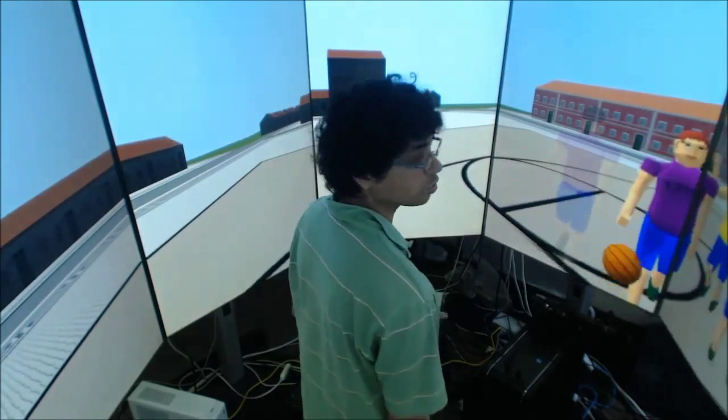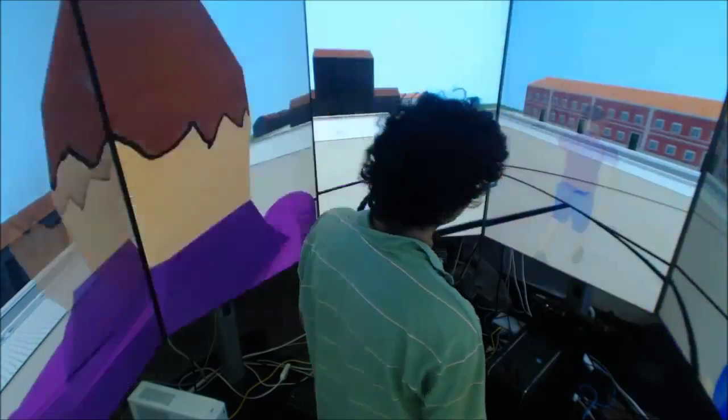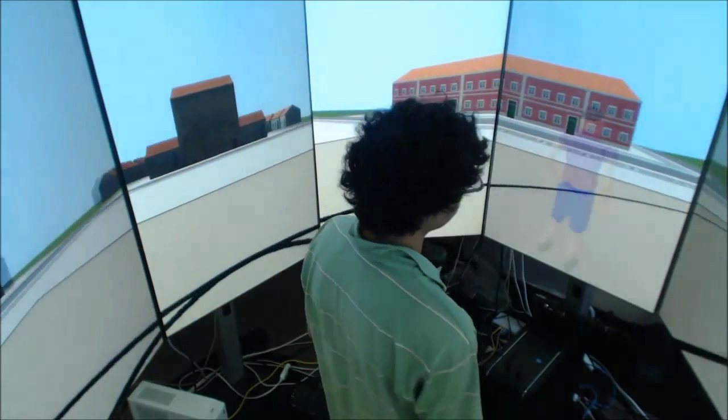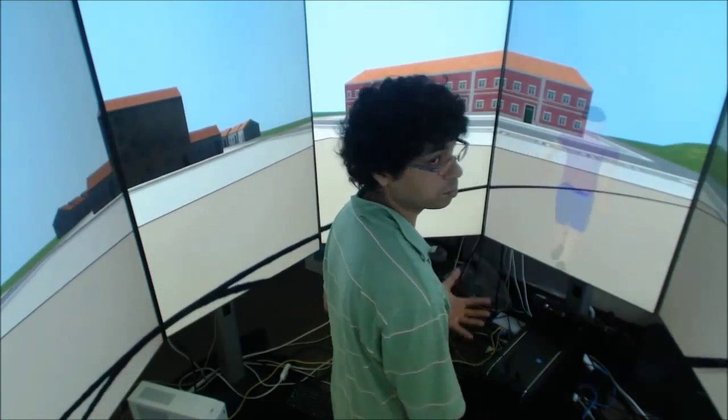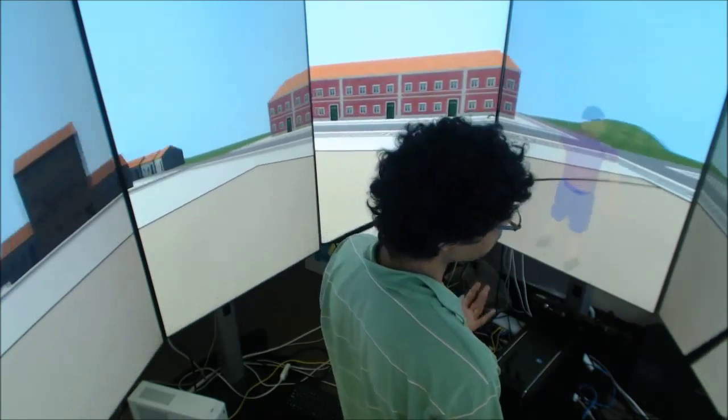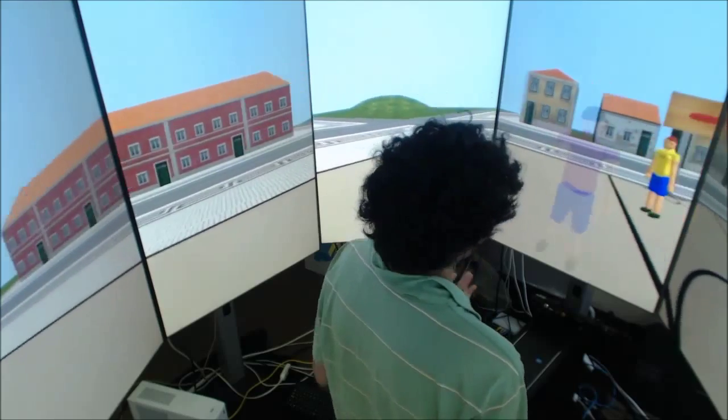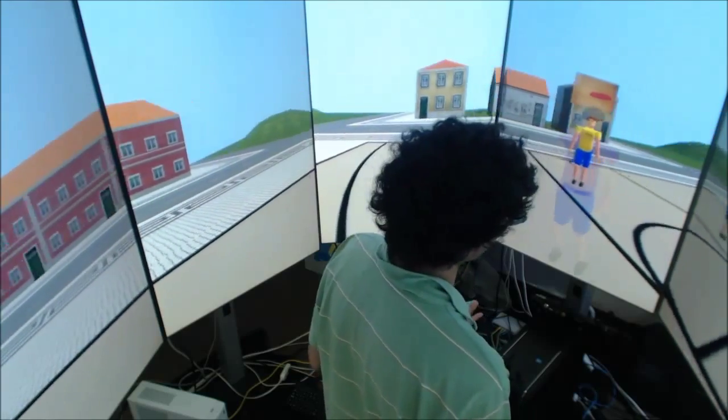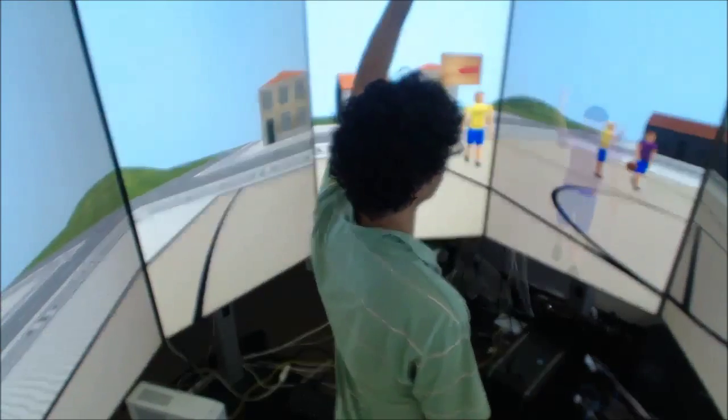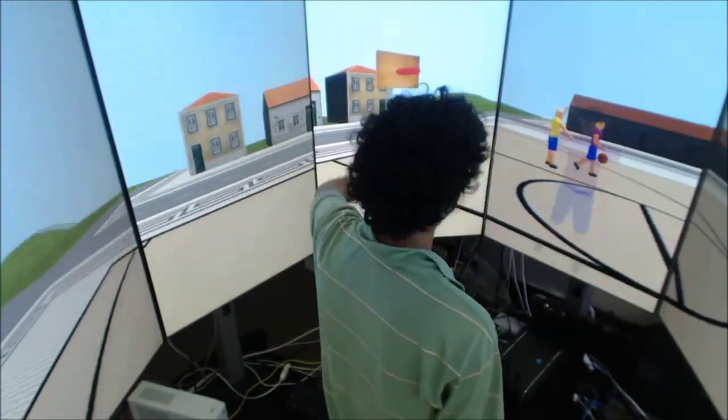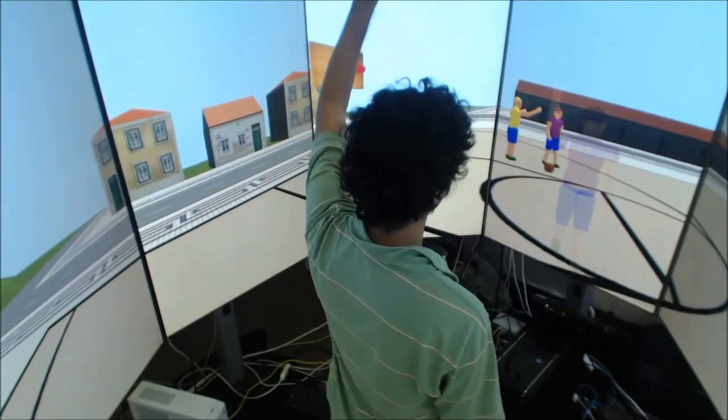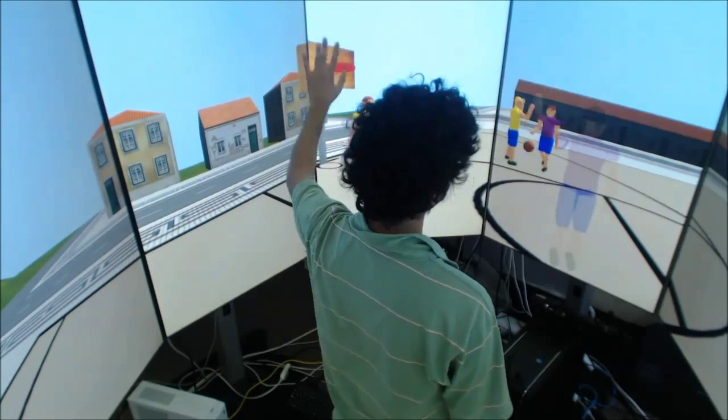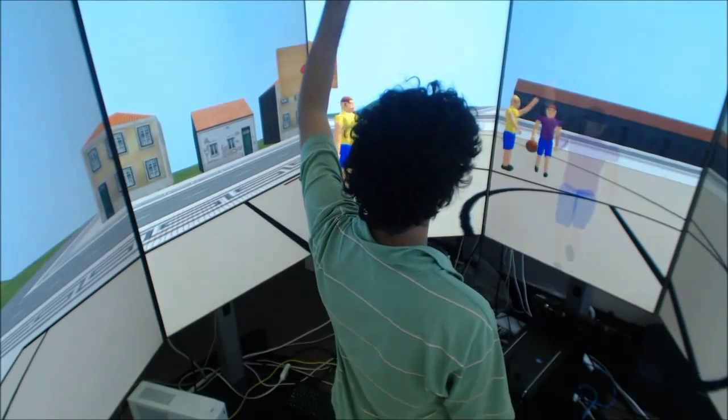So I can also move around the court, obviously. I can try and get in a better position to score. So this game functions much in the way as real basketball does. I can call for the ball here. And if my teammate sees me, then he'll pass me the ball.